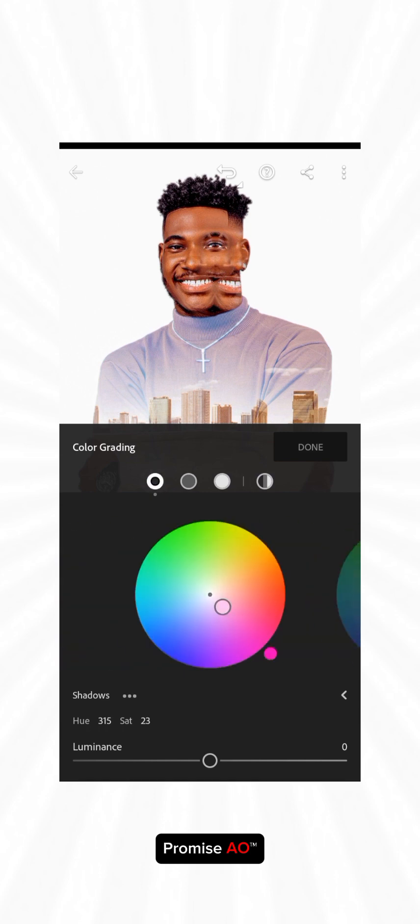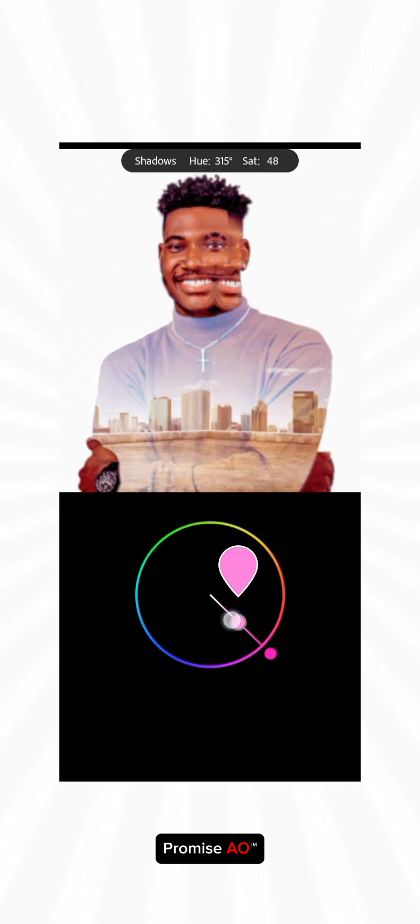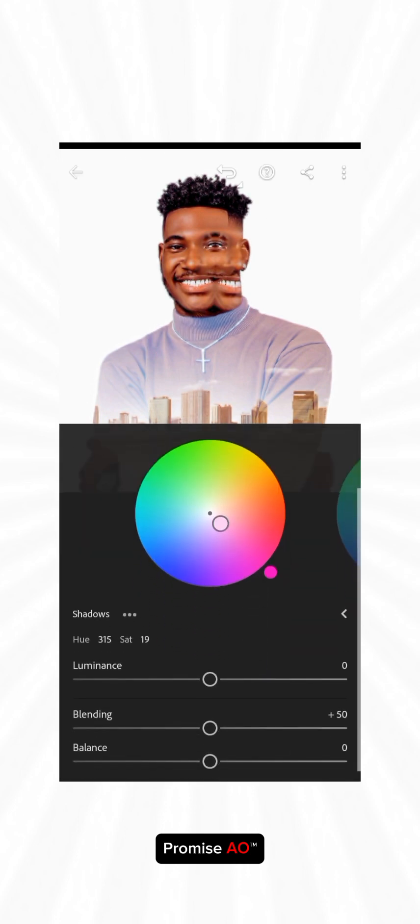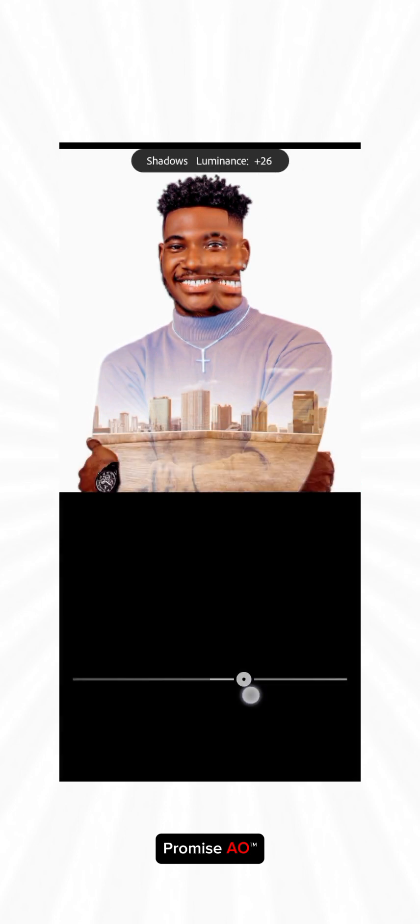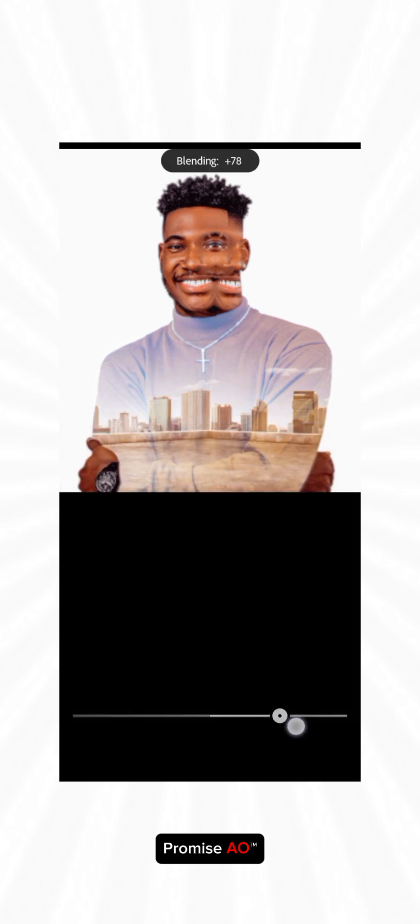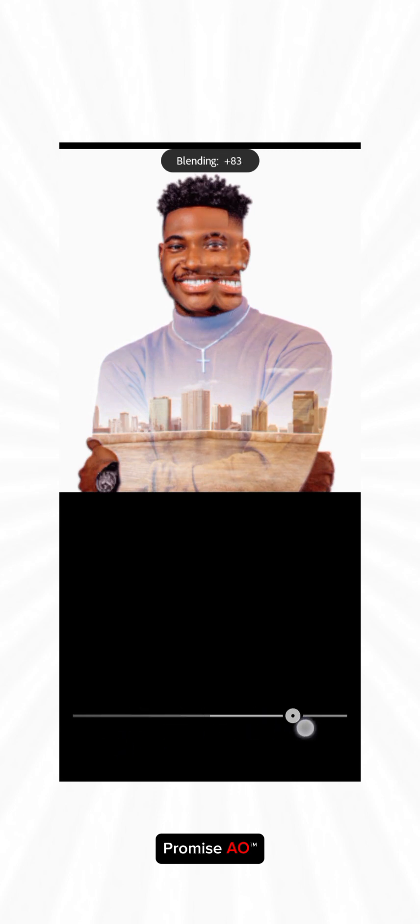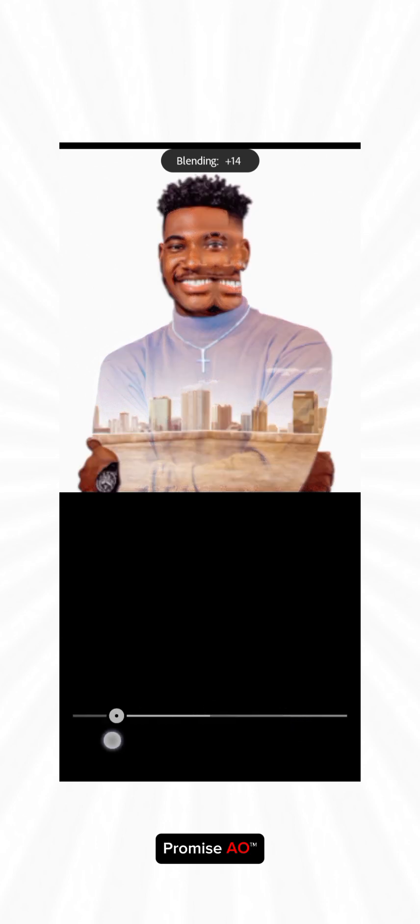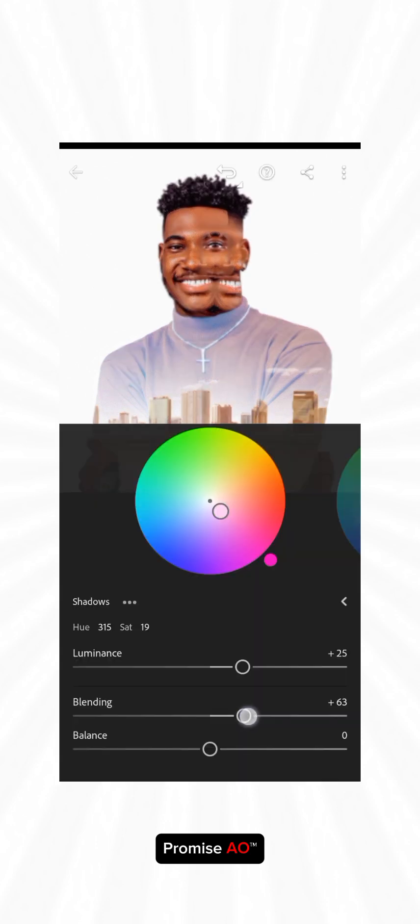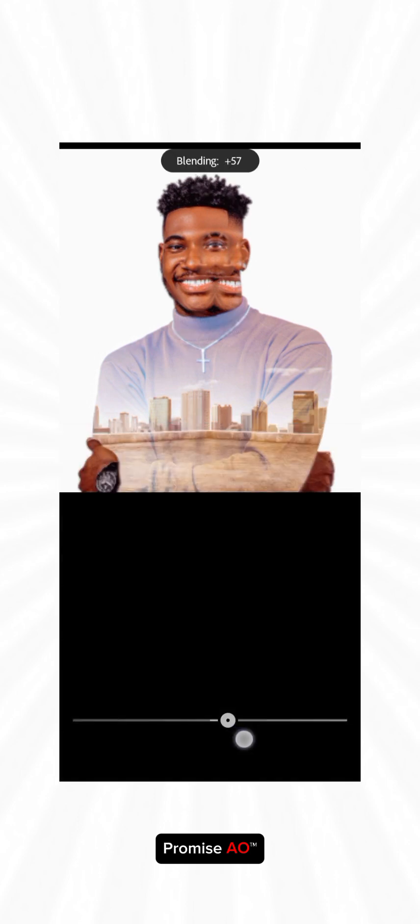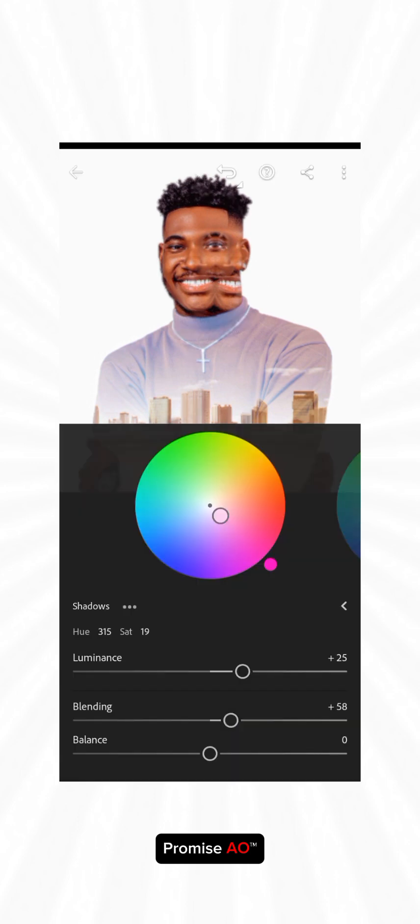We're going to be using only shadows for now because basically you don't need to apply all the mid-tones and highlights here. I'm just going to increase my luminance. If you increase the blending to the right, you see how the color came out more. If you reduce to the left, you see it's reduced. Let's leave it at the right a little bit, maybe 50, 60.